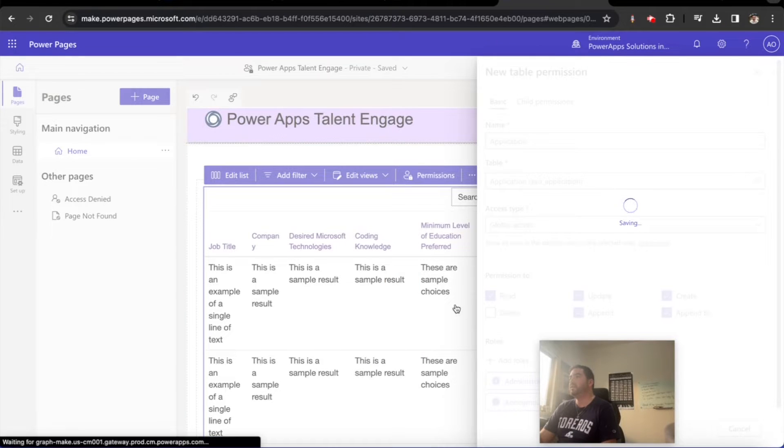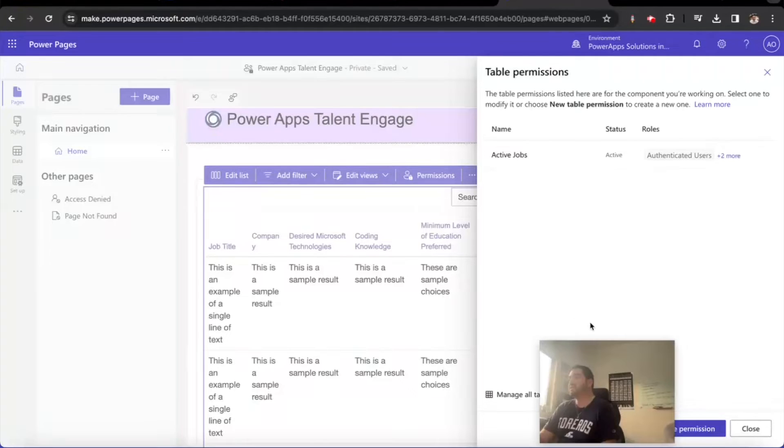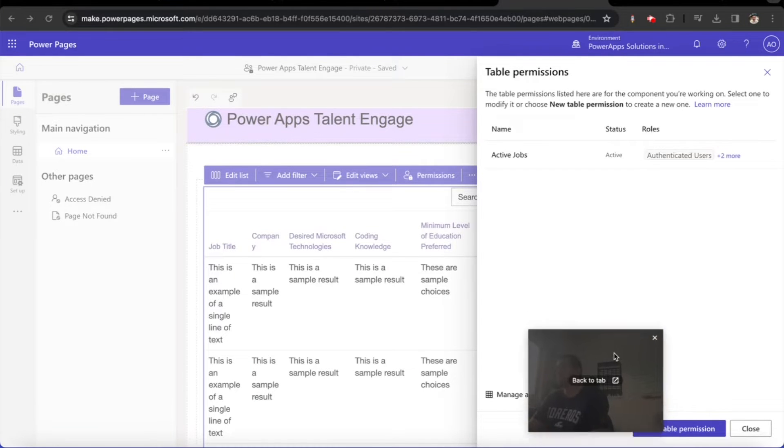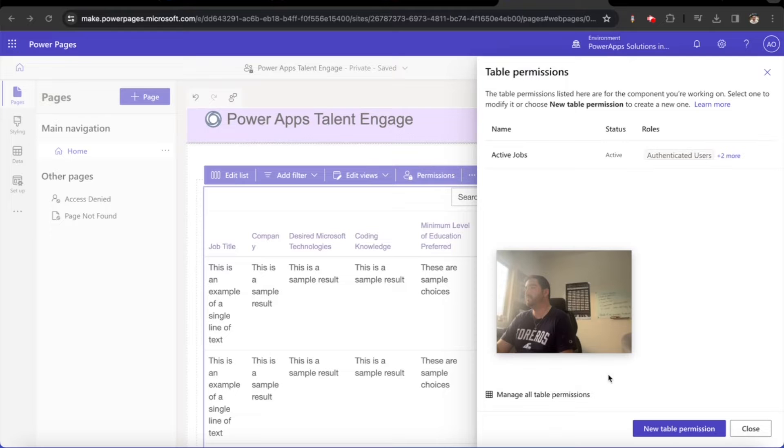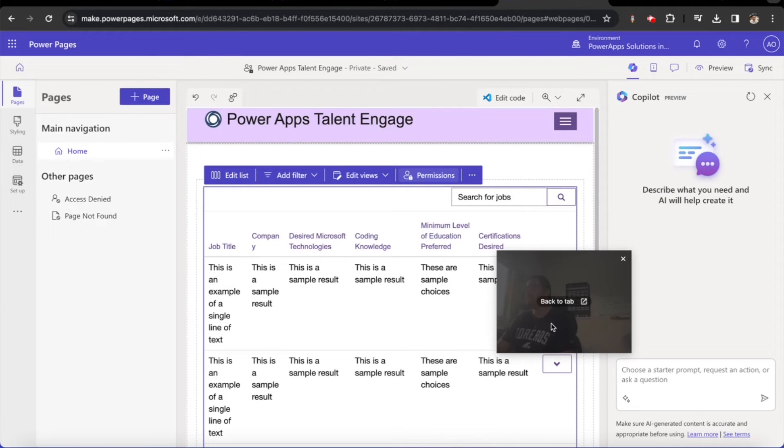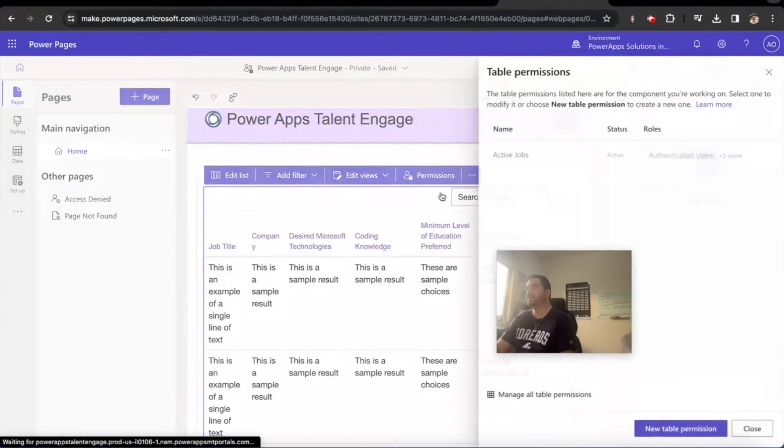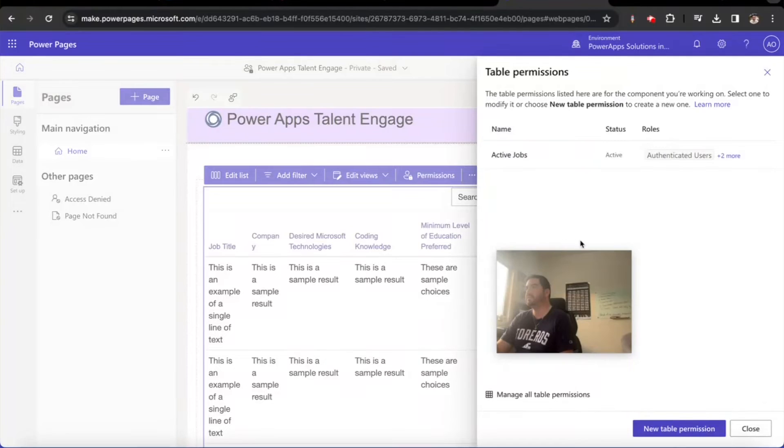And then the next thing I want to do is I want to test out and see if in fact that permission that I've gone ahead and created is in the list.